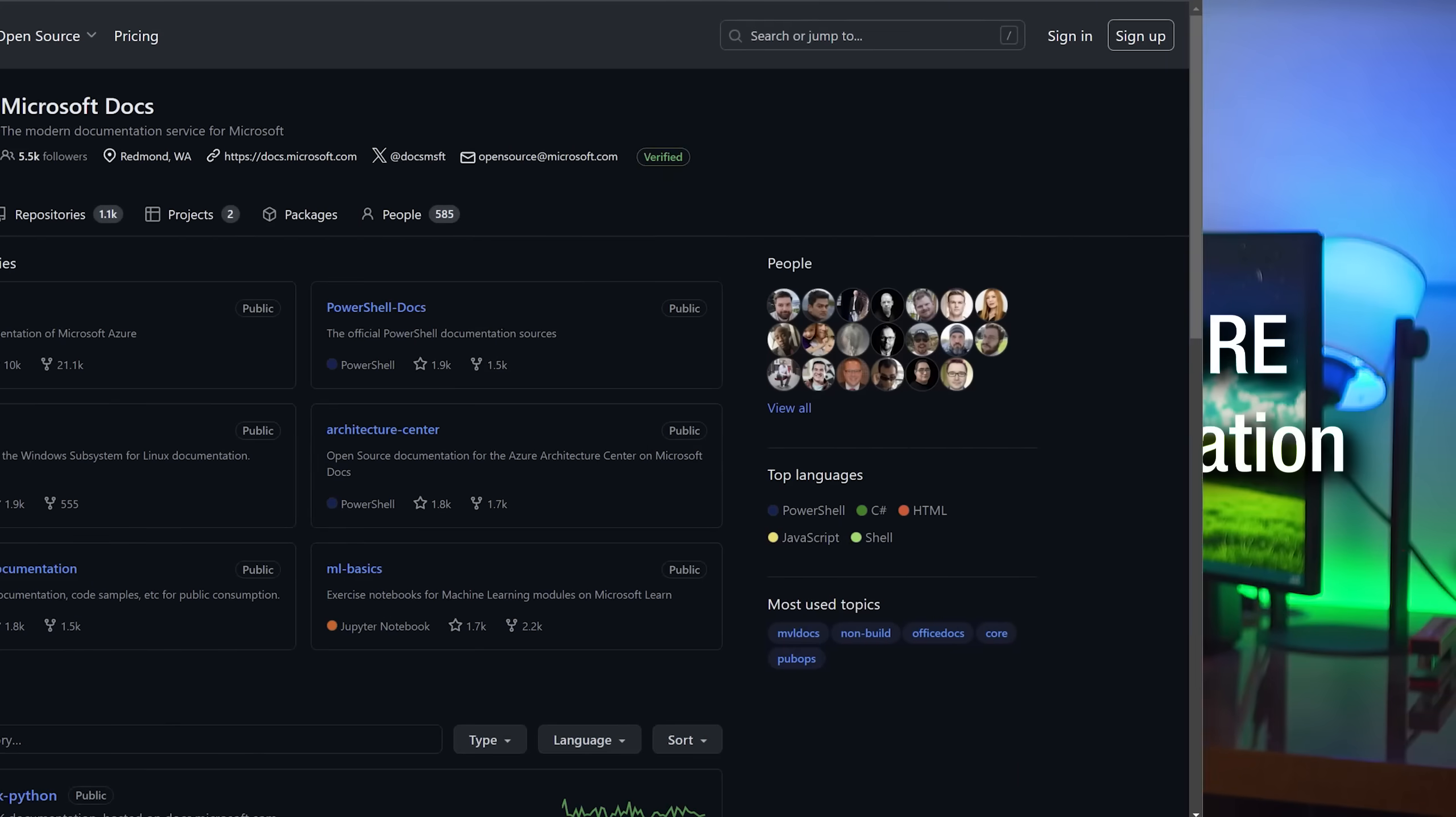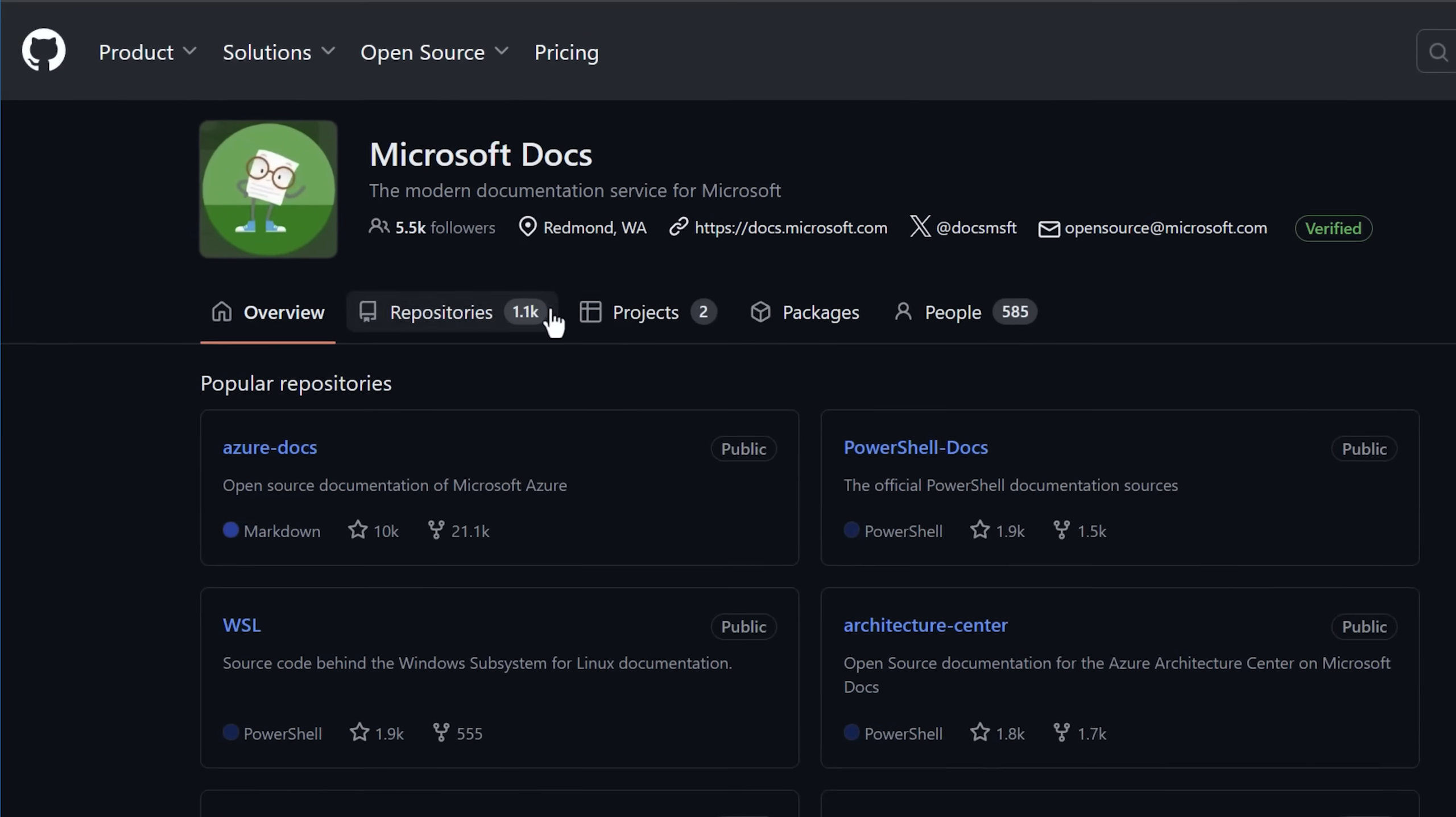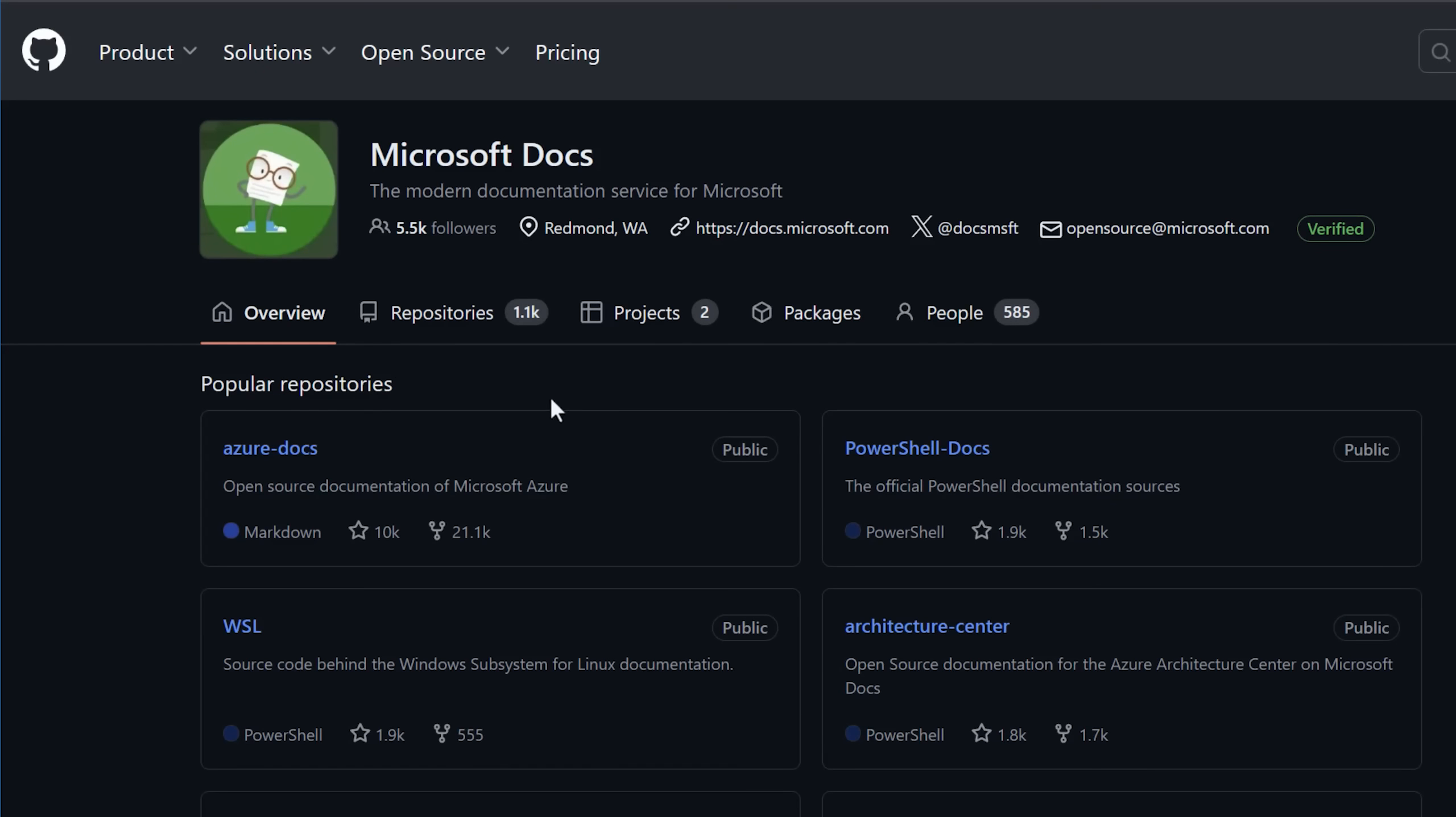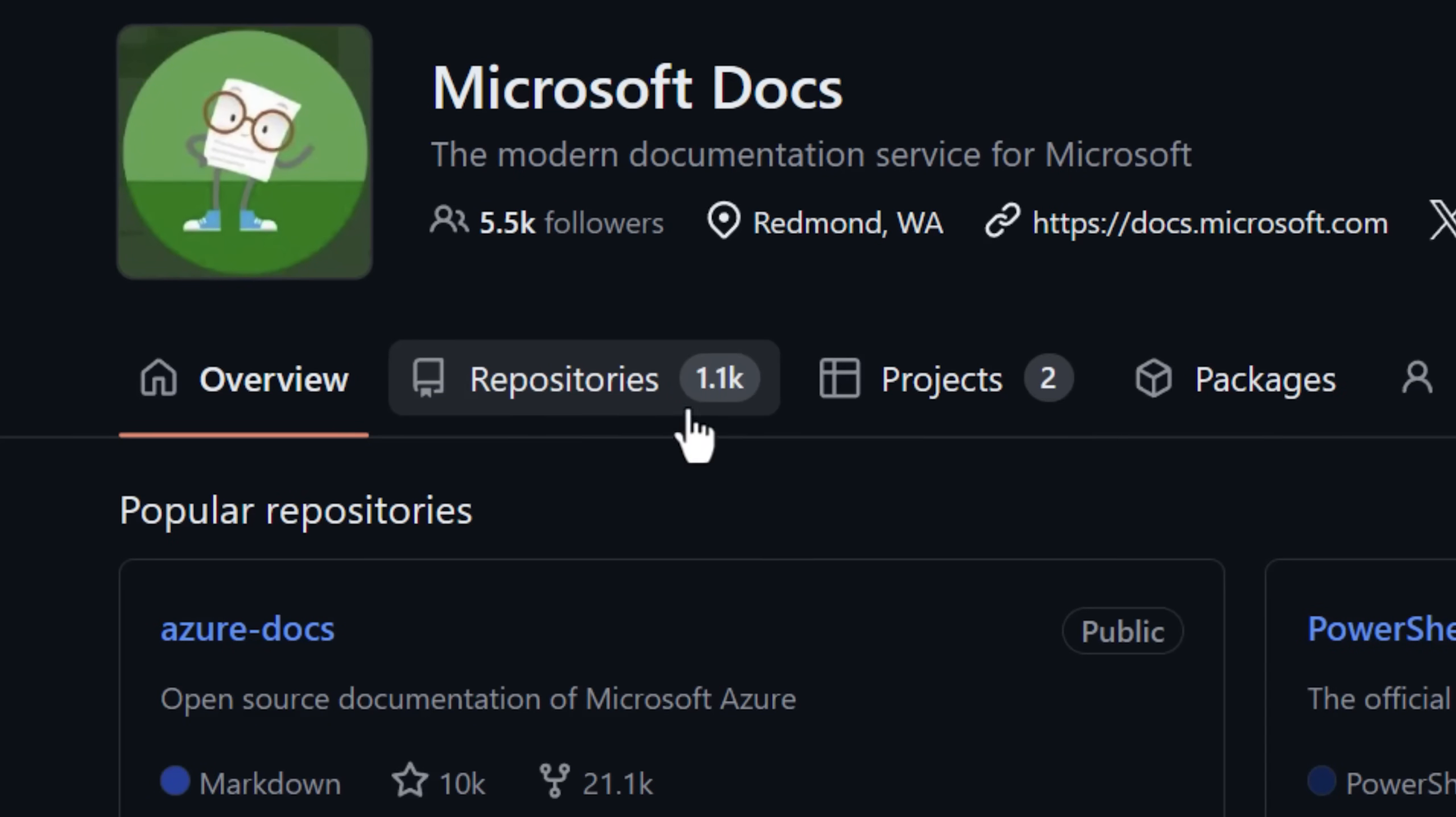Which is because Microsoft actually has all their documentation. All these articles actually exist on GitHub as public repositories, if you didn't know this, as Markdown files. So they actually have a whole account just called Microsoft docs. And in that account, there's thousands of different repositories of different types of documentation.